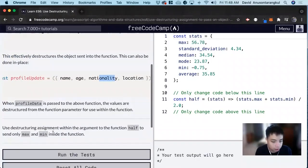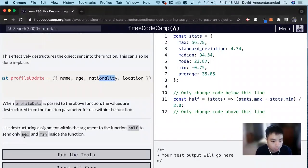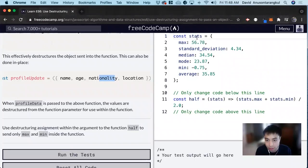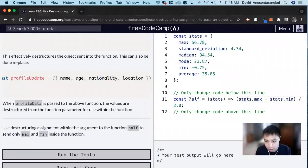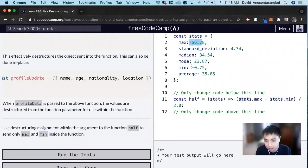So in this example, it wants us to use destructuring assignments within the argument to the function half to send only max and min inside the function. So we have a const stats and this is an object and we see const half, which is a function and it takes in parameter stats, which that object, and it wants us to add the max and then the min and then divide it by two.